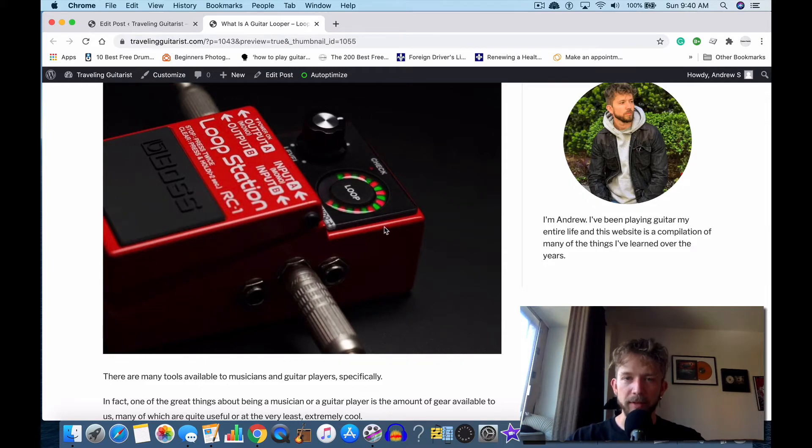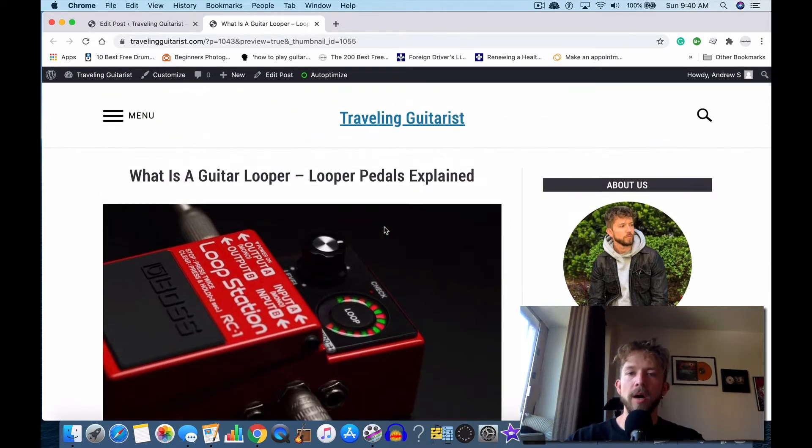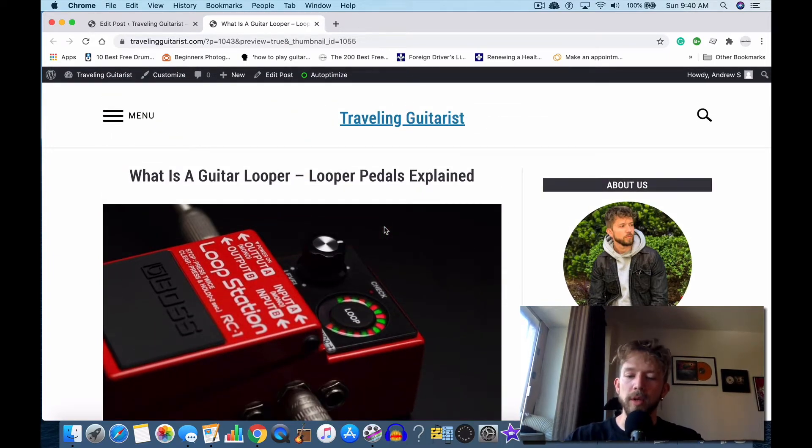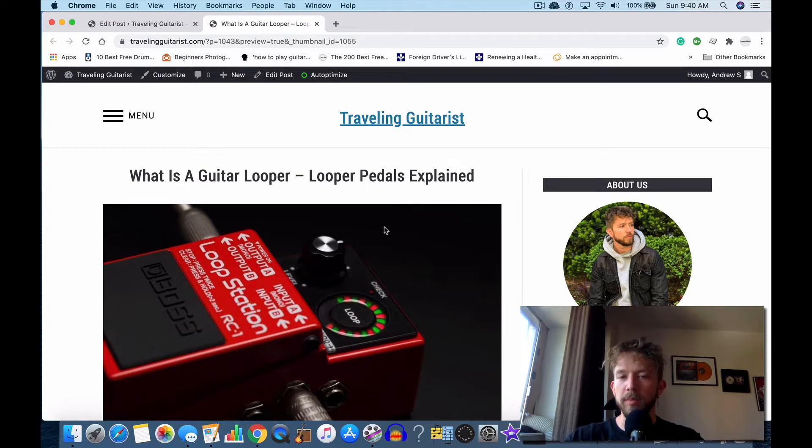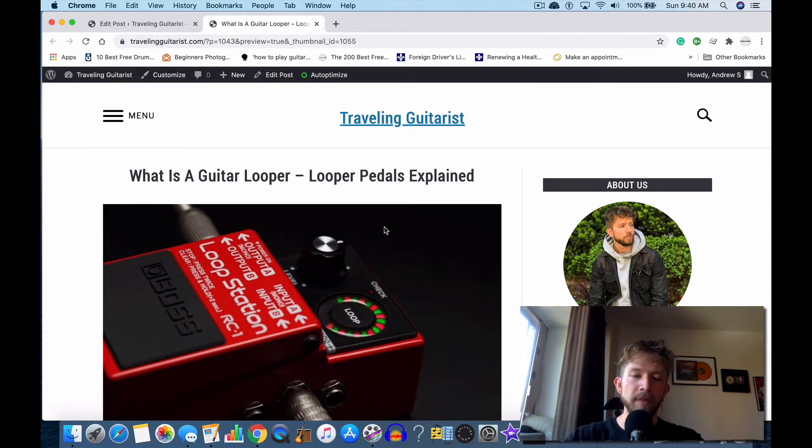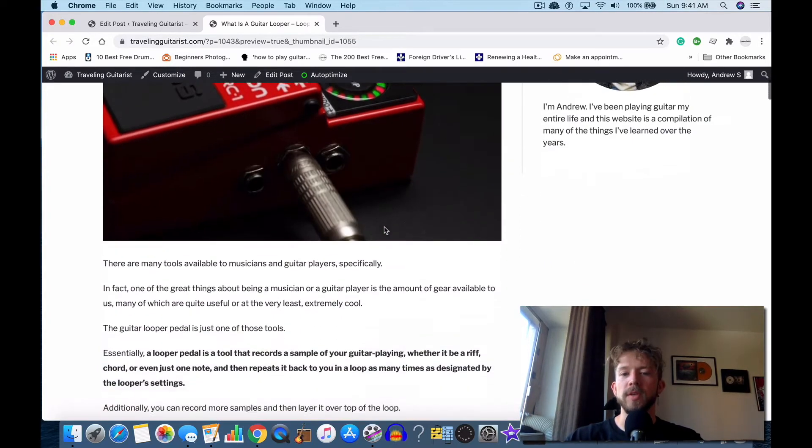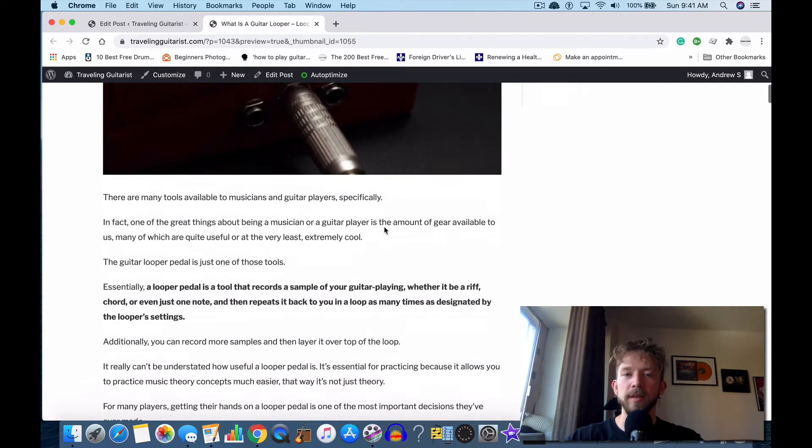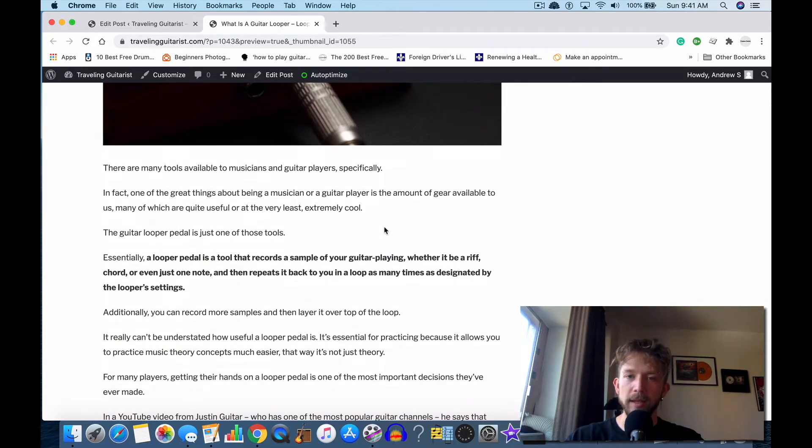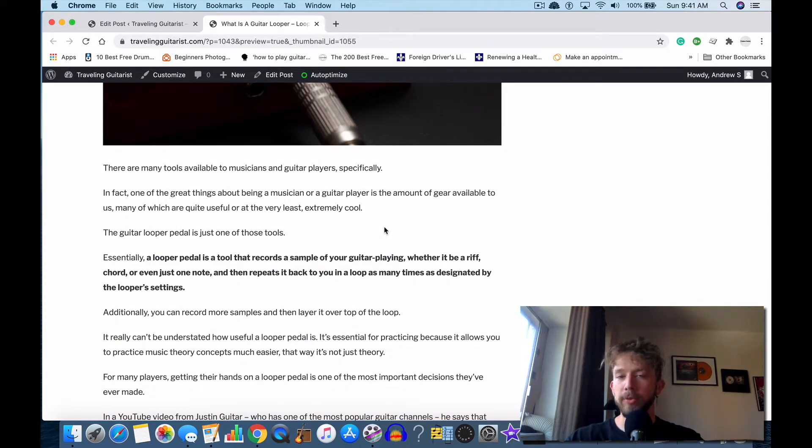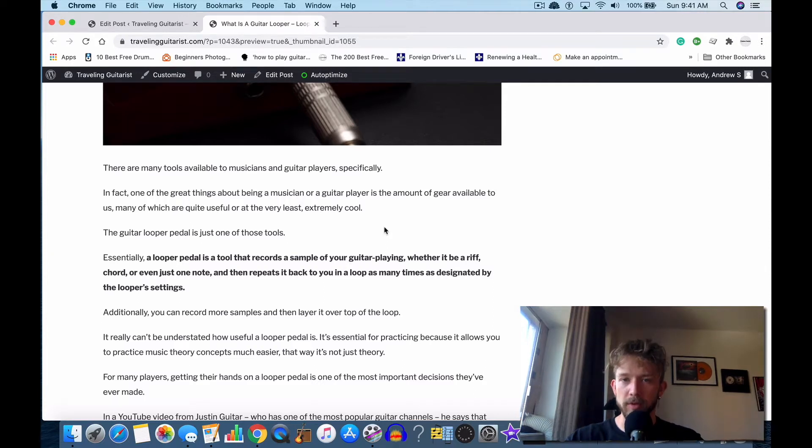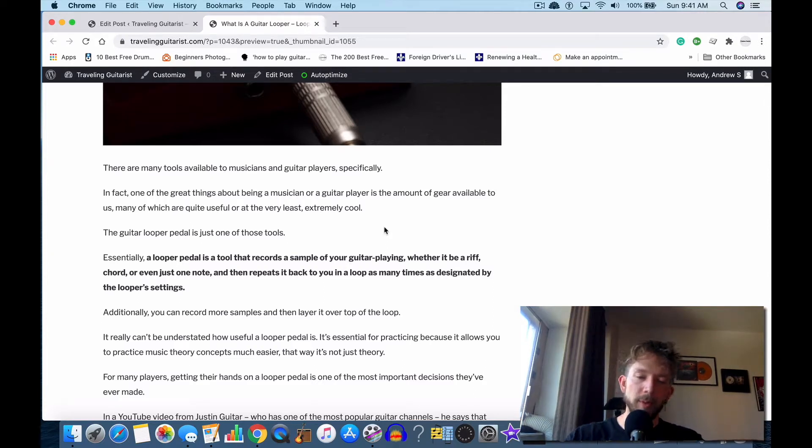What's good, it's Andrew from travelingguitarist.com. Today I'm going to talk to you about guitar loopers, or as they're commonly called looper pedals. This is probably one of the most convenient and handy tools that you could get as a guitar player for a couple different reasons. I'm going to explore some of those reasons now.